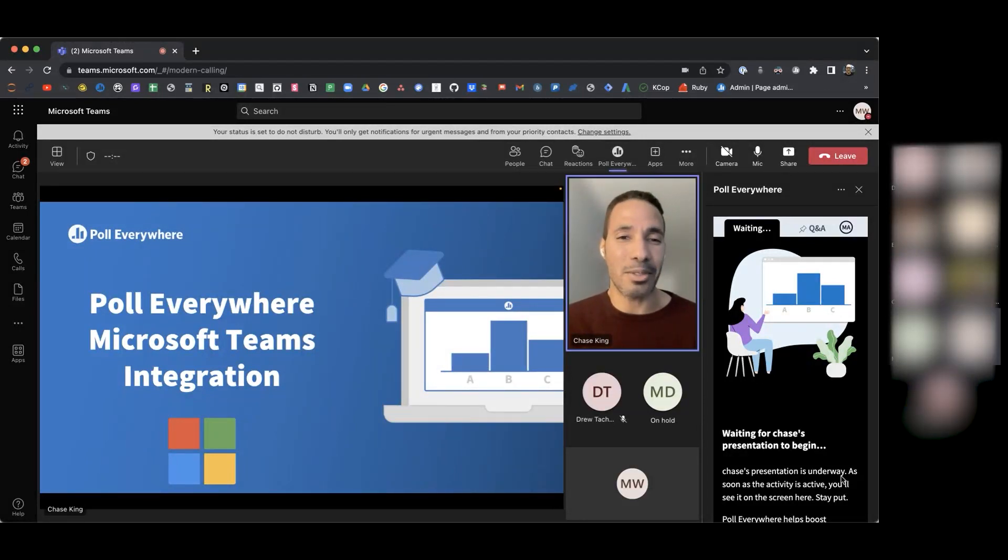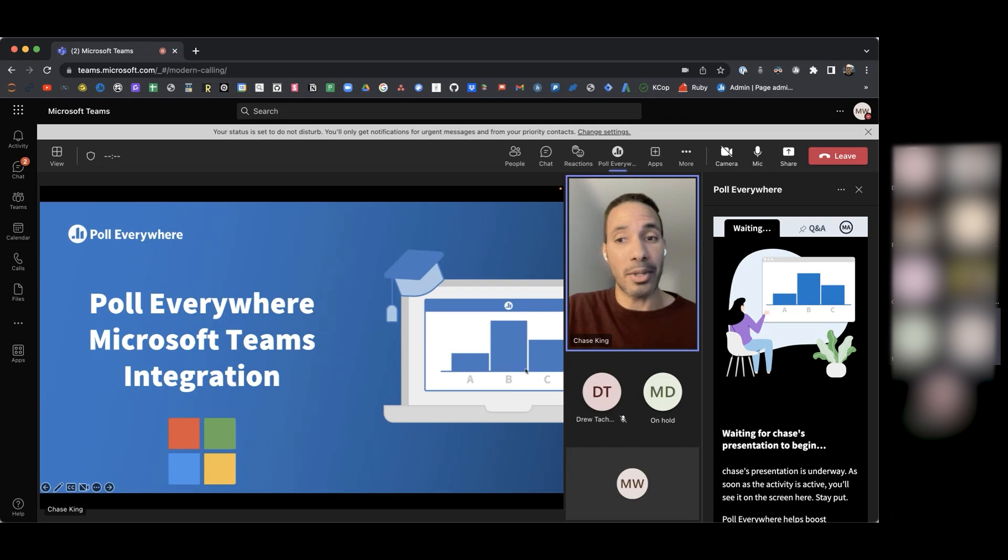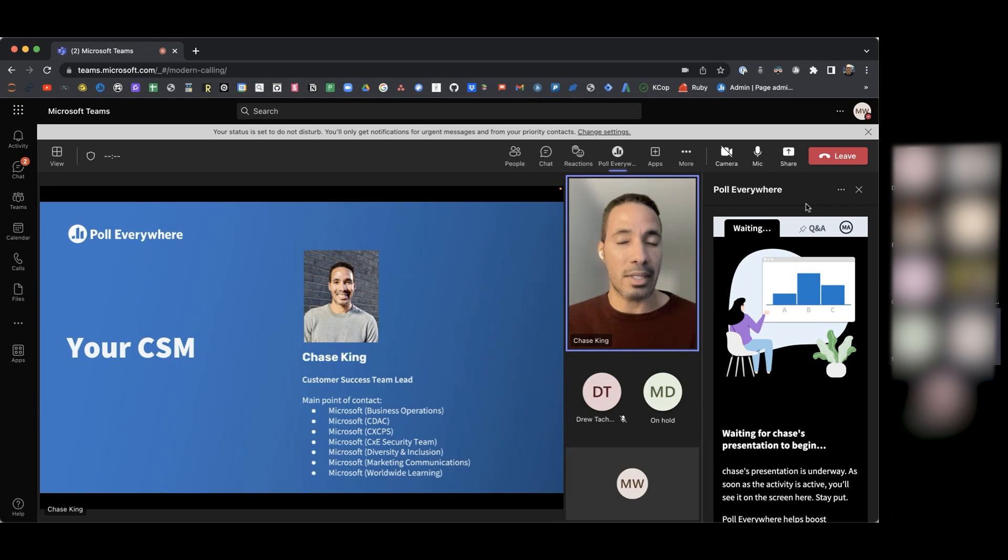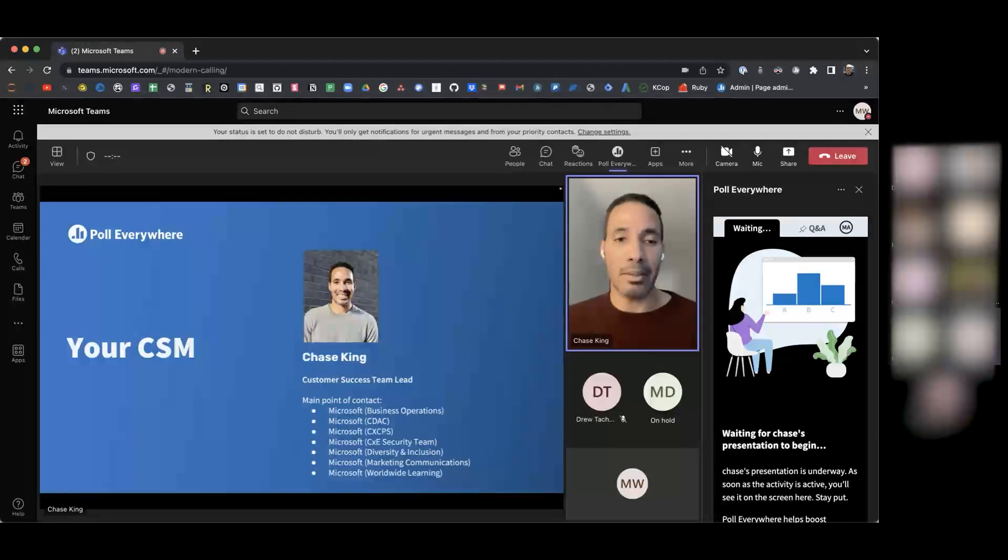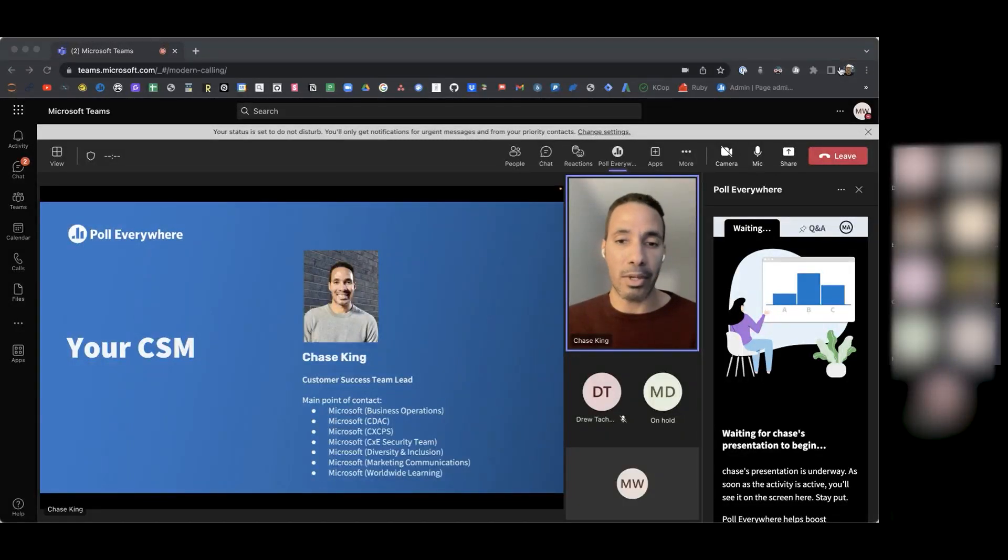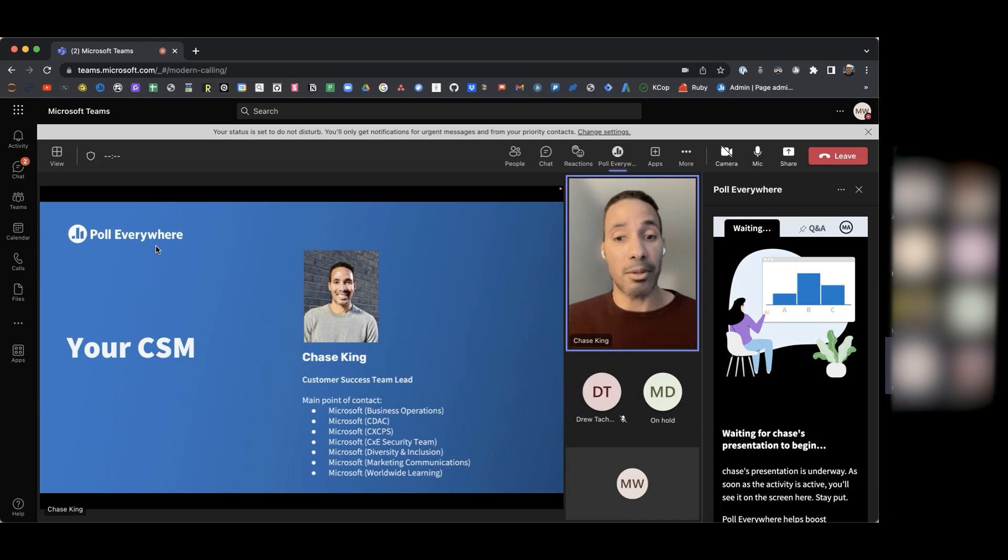Hi, everyone. Thank you all so much for having me. I'm really excited to be here today to talk about the Microsoft Teams integration with Poll Everywhere. I first want to start by introducing myself. My name is Chase King. I am a Customer Success Team Lead here at Poll Everywhere, and I'm currently the Customer Success Manager for our seven Microsoft Enterprise accounts that you see listed here.